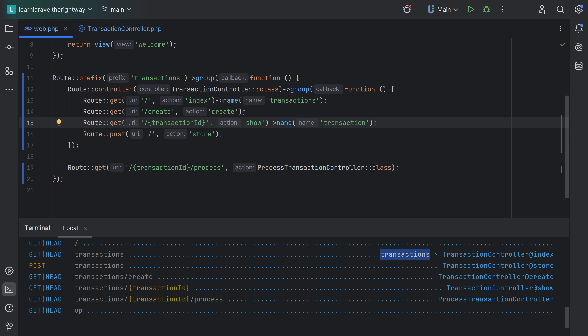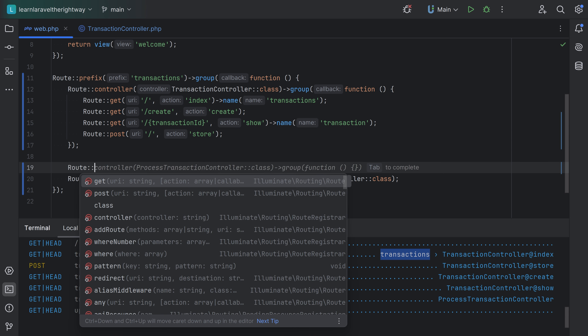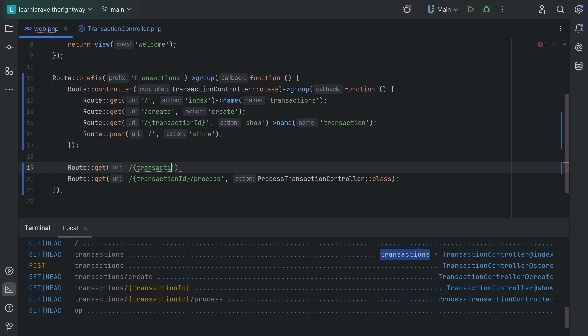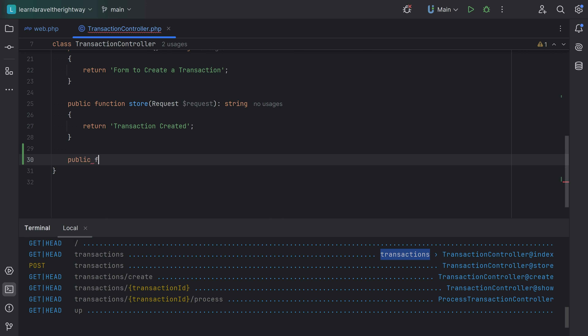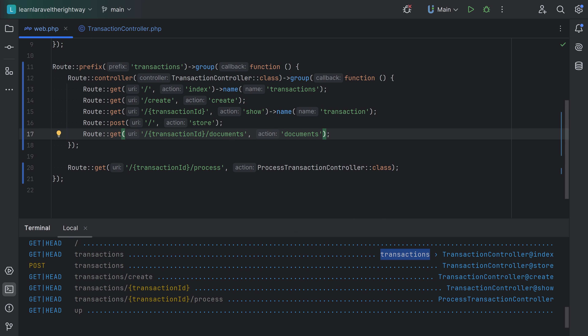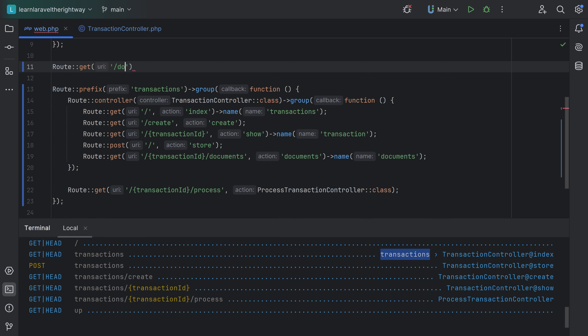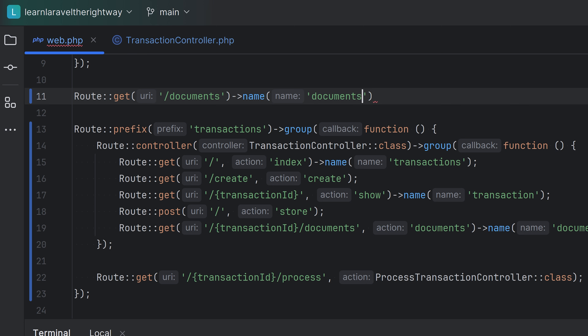One thing I mentioned is that route names have to be unique. When dealing with grouped and nested routes, this can become tricky. For example, let's say we had a route for documents of a transaction — something like GET slash {transaction_id} slash documents, calling a documents method on the TransactionController. Let's move this into the group and add the method to the controller. We might be tempted to name this simply 'documents', but what if you have another route for slash documents that renders all documents system-wide?